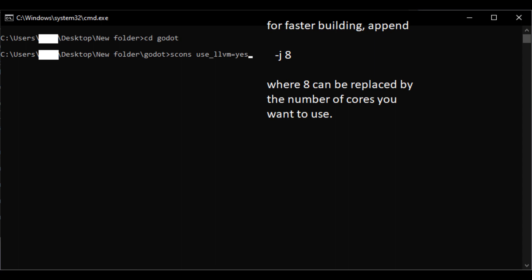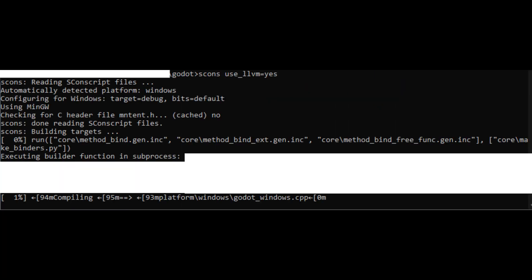Back in our command line interpreter we change the directory to the Godot source code and run SCons with the use_llvm equals yes parameter and optionally a parameter to use multiple cores. It should look similar to this.